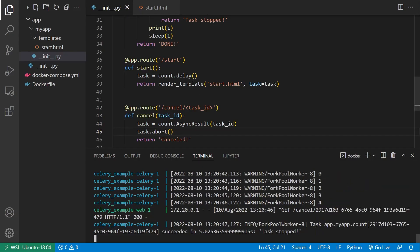And now let me hit cancel task. And it says canceled. And we see task stopped. So it was counting up to four, it got to four, and I hit the link, and it says task stopped. Let me just do that one more time.